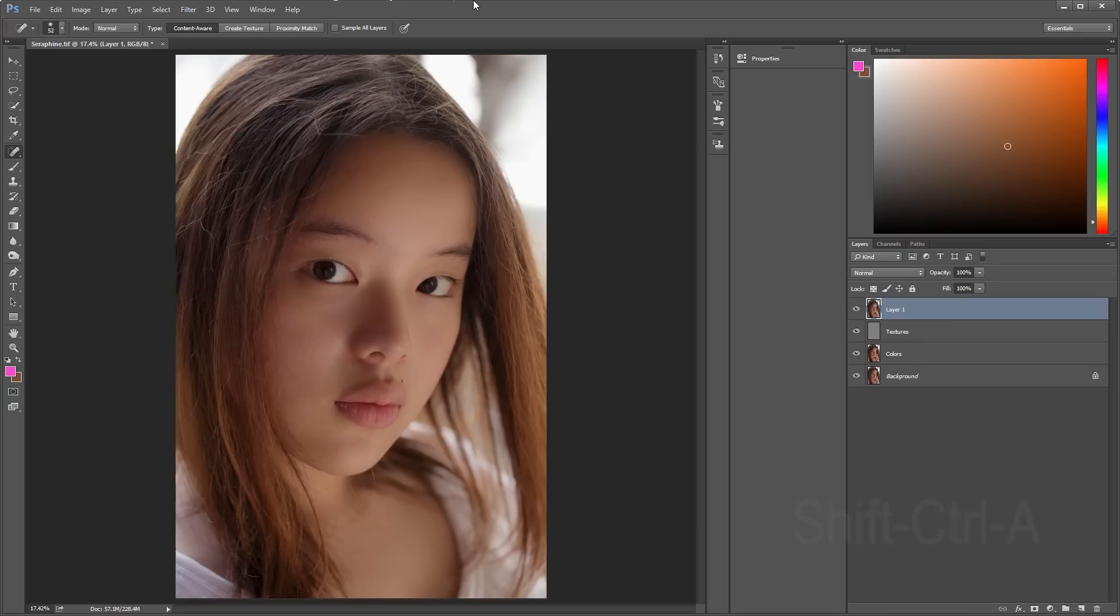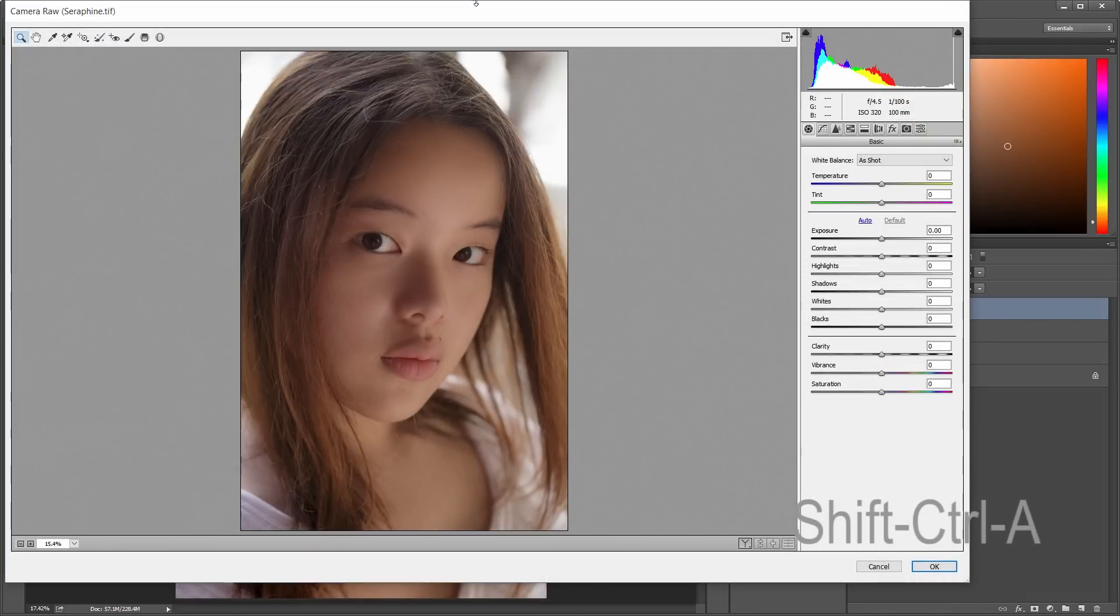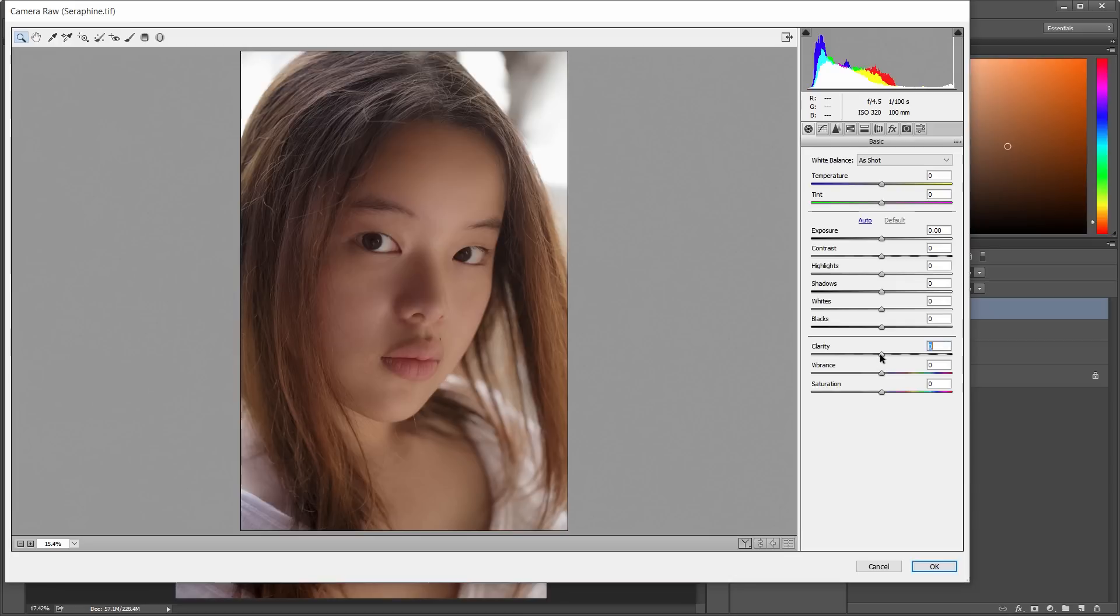Now Shift-Ctrl-A, which brings up the camera raw, and the first thing I'm going to do here is I'm going to lower the clarity, which smooths out the image.